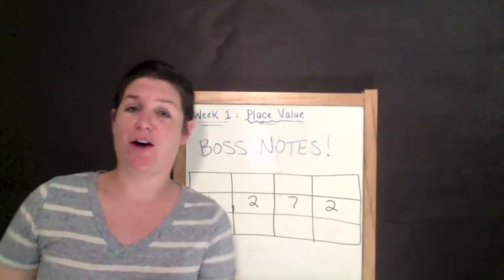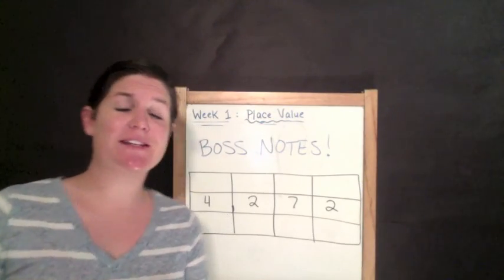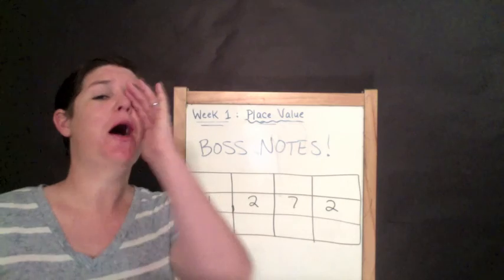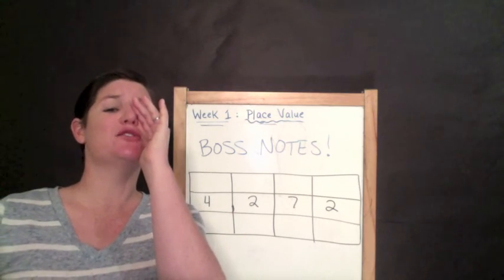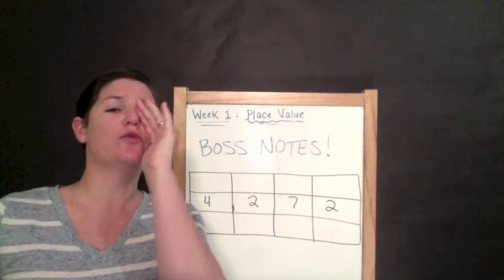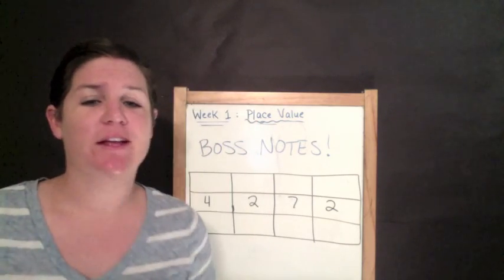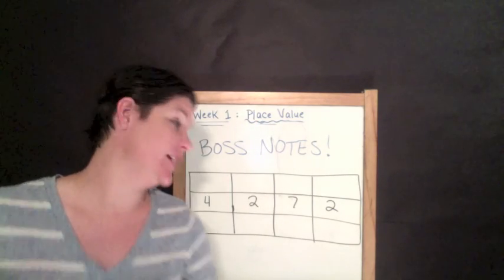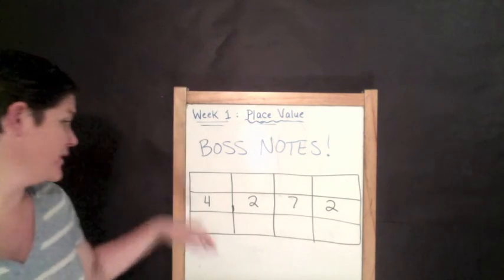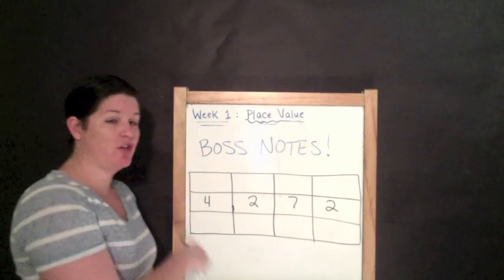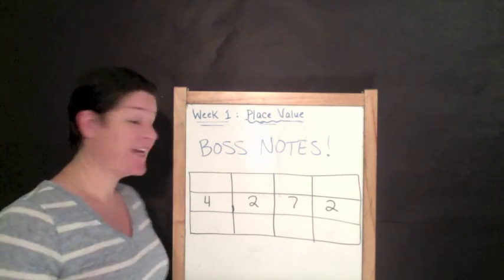I'm all winded now. Without further ado, let's get going and let me teach you. All right, everybody, it's time for boss notes. Here's what we've got today. So, for your boss notes, you should have a chart like this.